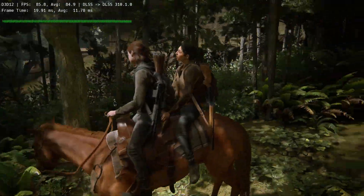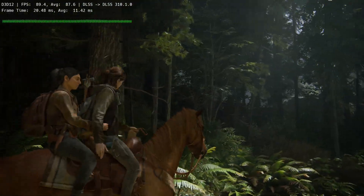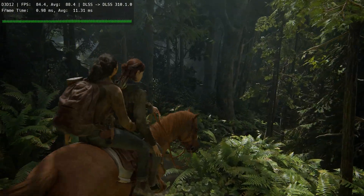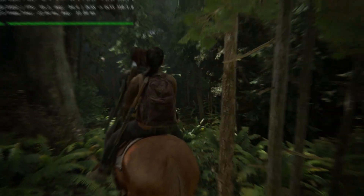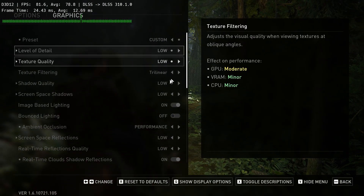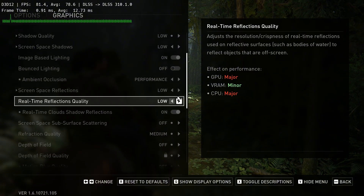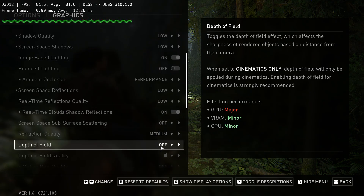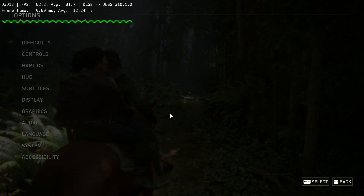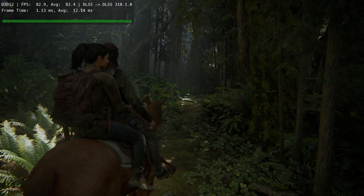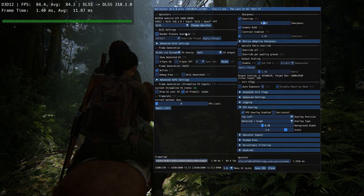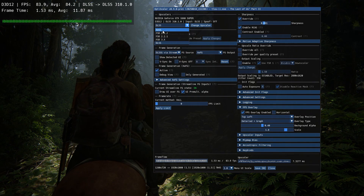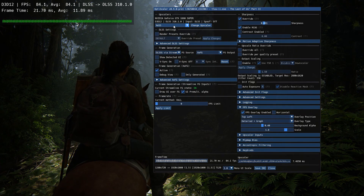If you get screen tearing you can turn on vsync in the optiscalar menu. The mod is working perfectly. I am getting good fps with low settings and some ray tracing settings enabled too — no ghosting or other problems like in FSR frame generation, which is still there by the way. You can get an extra 20-30 fps if you use XESS or FSR as the upscaler in the optiscalar menu.